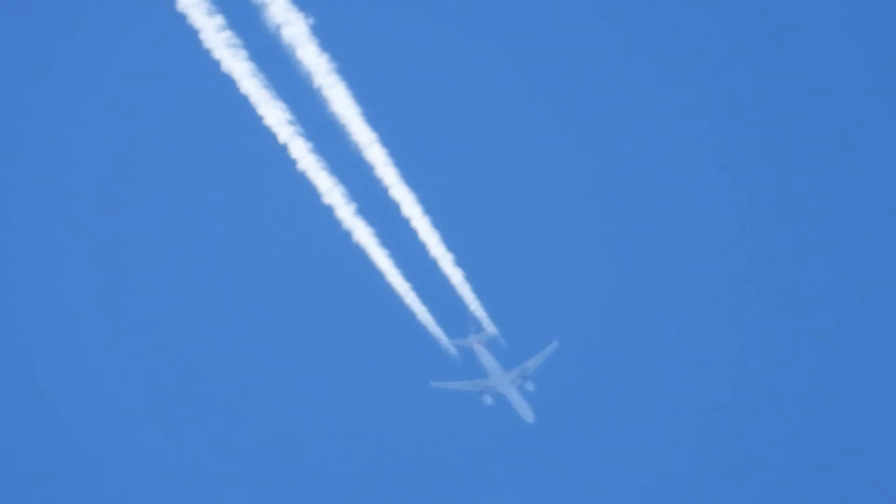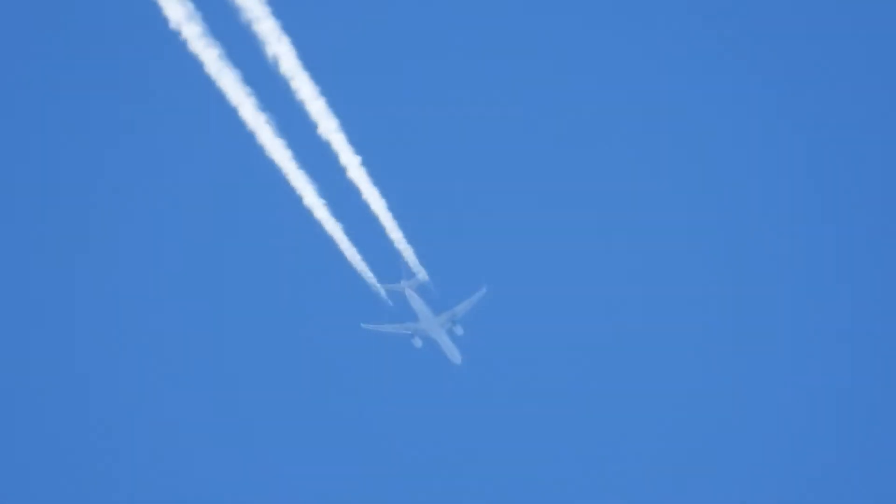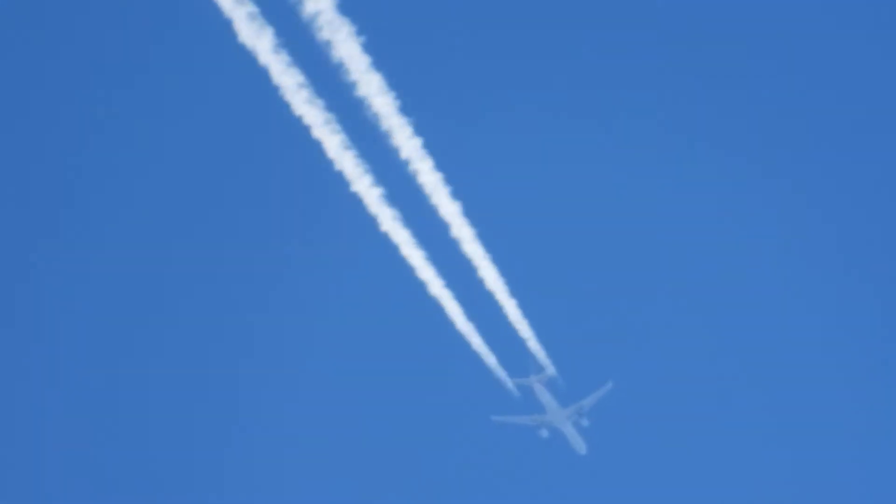They're saturating our air with all this filth. This is not contrails. You look at this. A contrail would never go on this long. Every time they pass by, they leave this filth in the air.